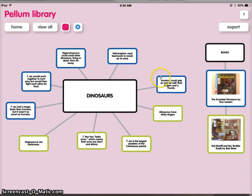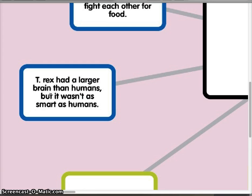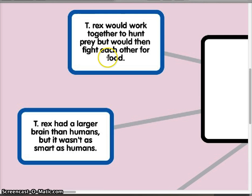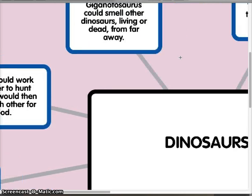I'm going to put the facts in the same color boxes as I have my non-fiction book. Let's zoom in and look at those same facts I just showed you: T-Rex had a larger brain than humans but wasn't as smart as humans, and the other one I found particularly fascinating — T-Rex would work together to hunt prey but then they would fight each other to eat the food. And I have some other facts about dinosaurs that I found in my non-fiction book.